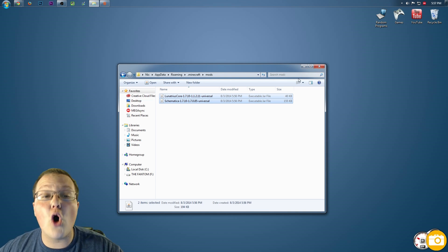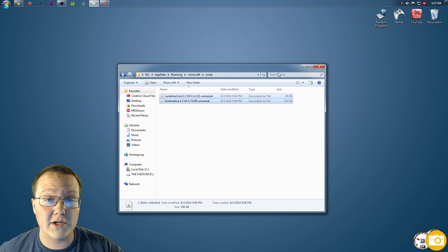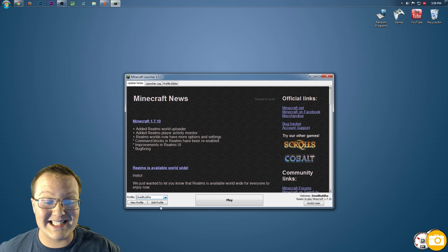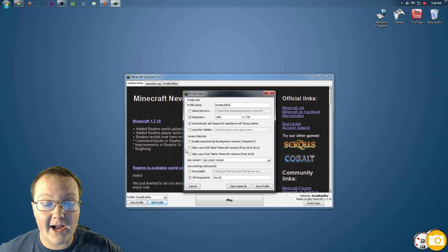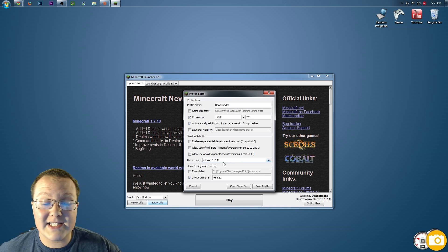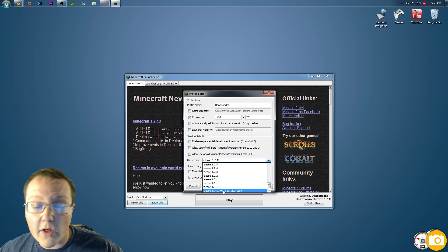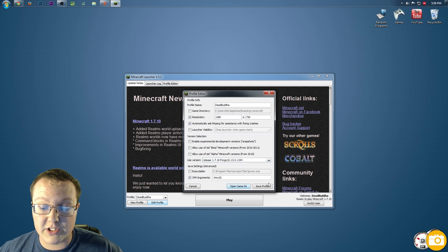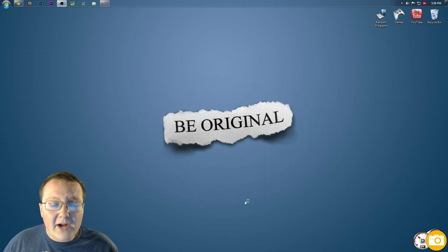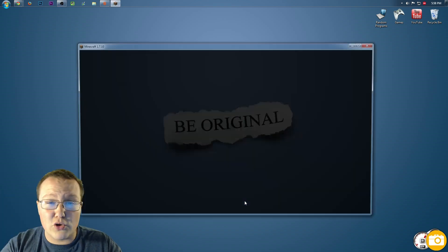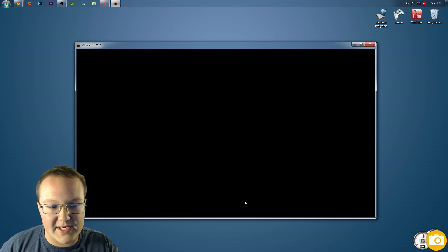Now you guys are ready to open up Minecraft. Once you're in the Minecraft Launcher, choosing to play Forge is very, very easy. Simply go to the profile you want to play — in my case, that's Dead Buddha. Hit edit profile, and then you'll see right here: use version. Mine says use latest version; yours might be release 1.7.10 — whatever it is, doesn't matter. Just click that, scroll all the way down to the bottom, and you'll see 1.7.10-forge. Click that, click save profile, click play. Minecraft will now open up with the Schematica mod and the LiteLoader mod installed, and you will have Schematica in Minecraft 1.7.10.